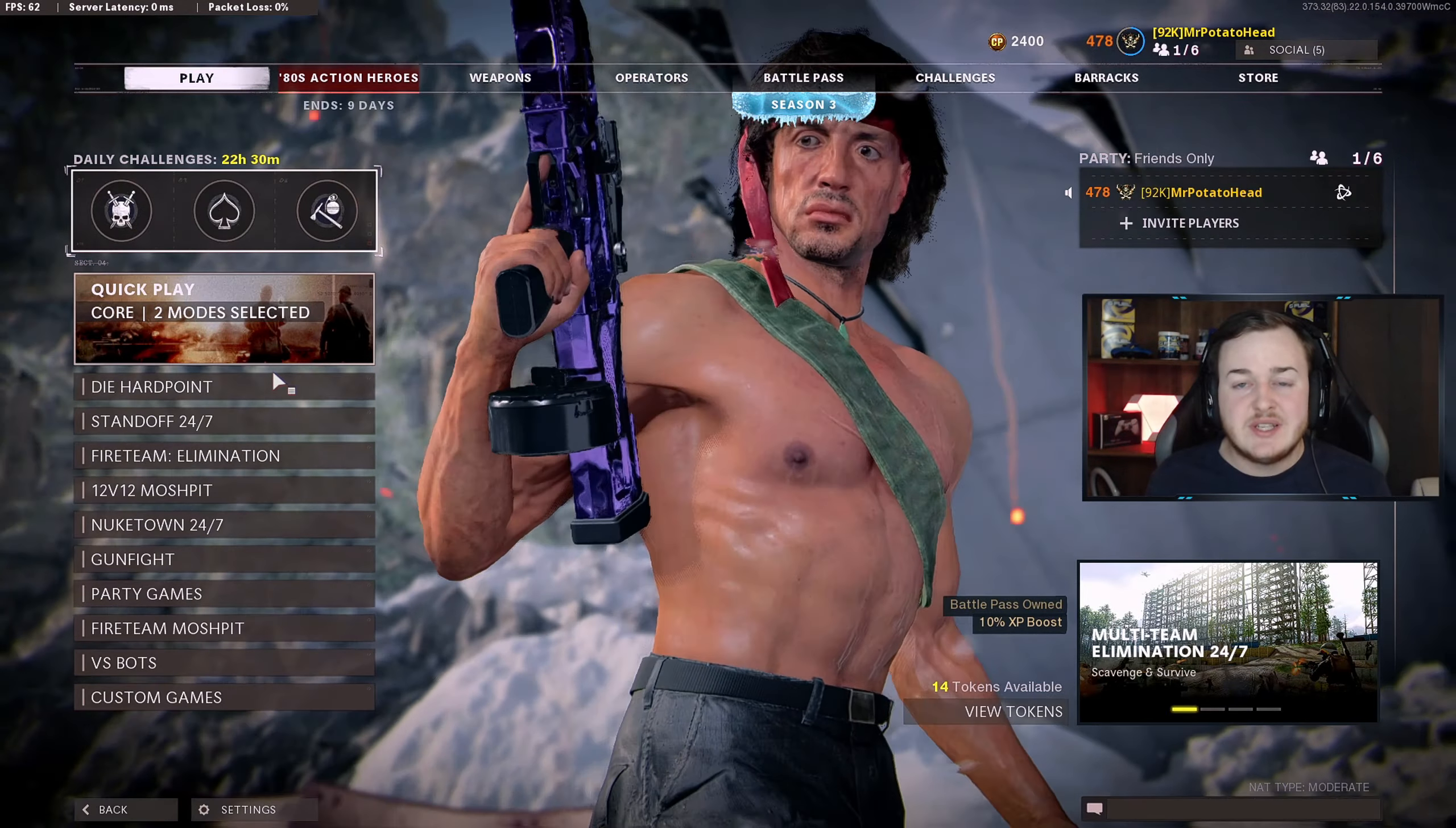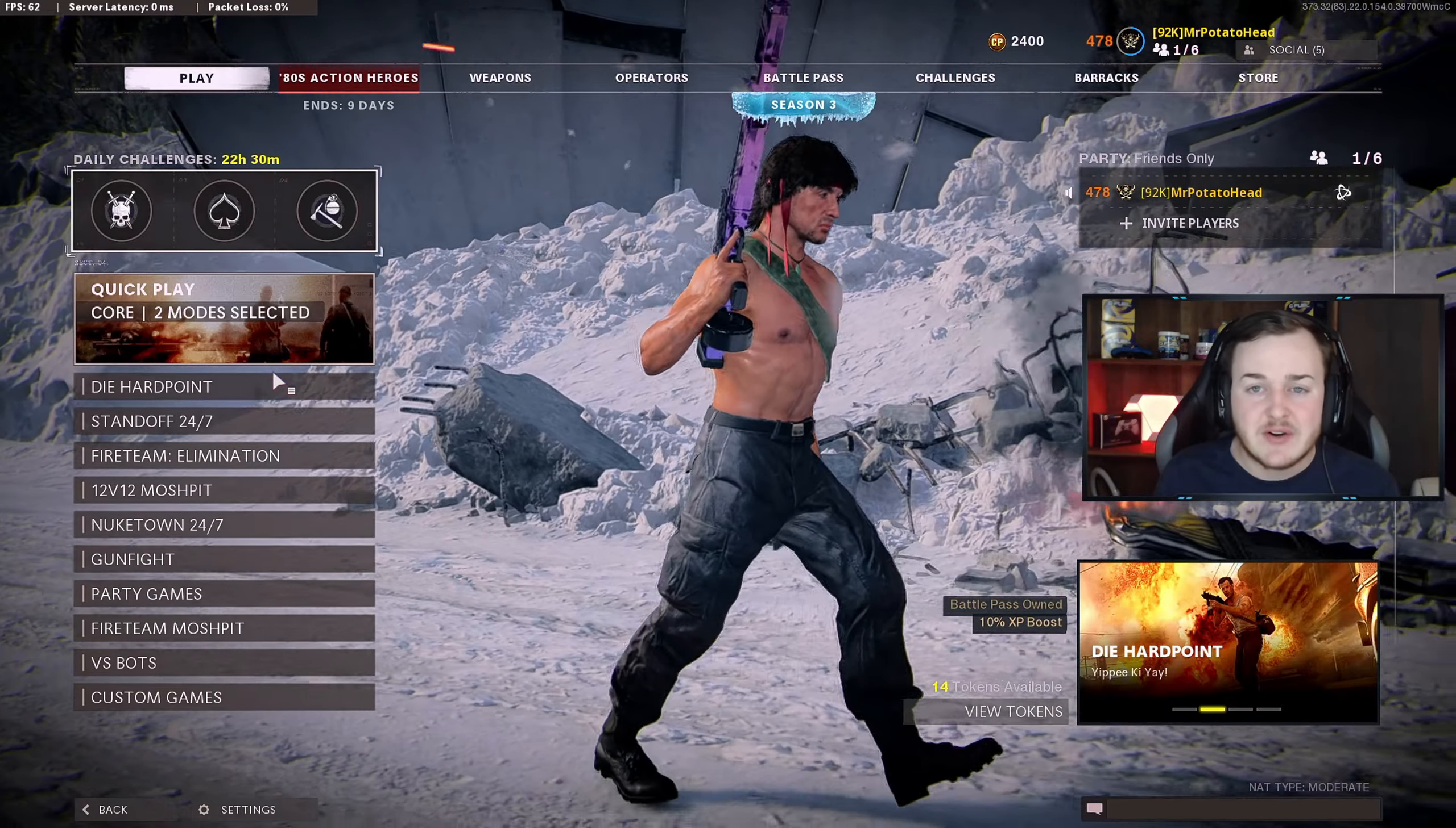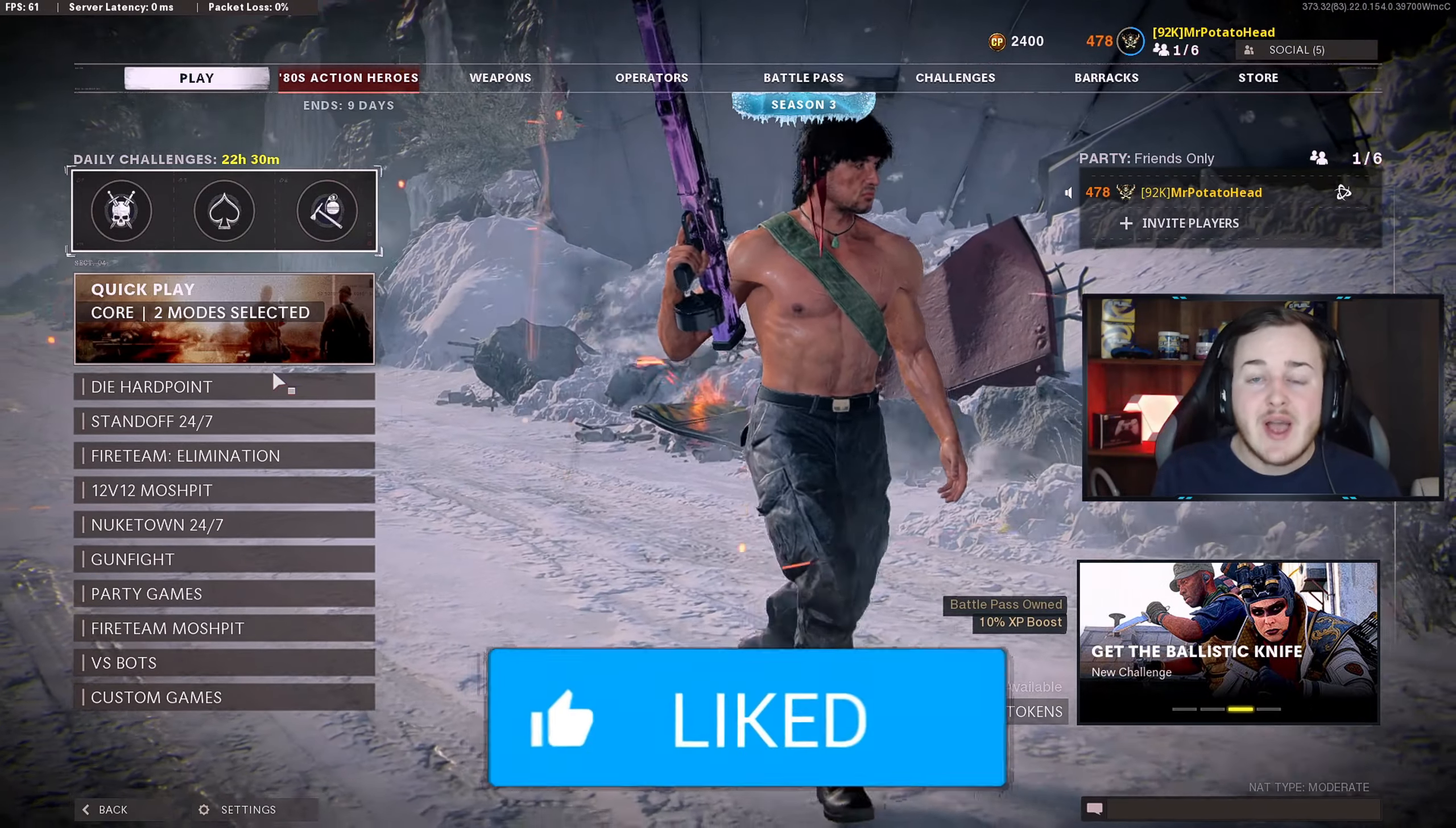Alright guys, welcome back to the channel. Today we're gonna be looking at the best settings here in Black Ops Cold War. Now they have added a new thing here in the settings that we're gonna be going over, and I'm gonna tell you what to use.